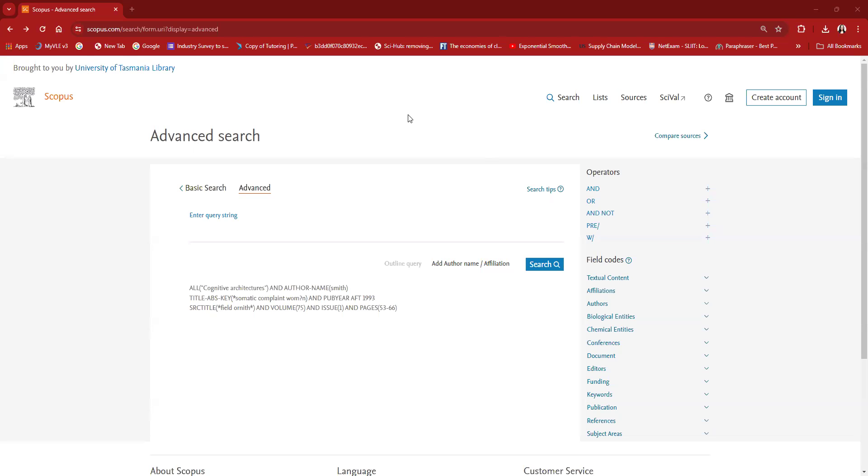Hello everyone, today I am going to teach you how you can conduct a co-word analysis using VOSviewer software.